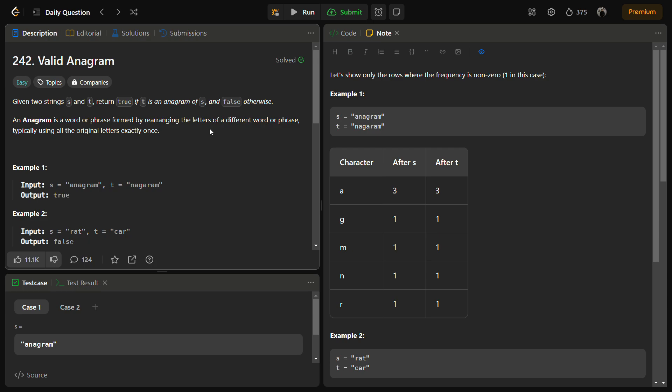Basically, if you have a string, you can jumble the letters of the string but cannot add or remove any letters from it, and that new string form will be an anagram. In the new string, the frequency of each element will be the same as the original string, and only the position of the letters can be changed.